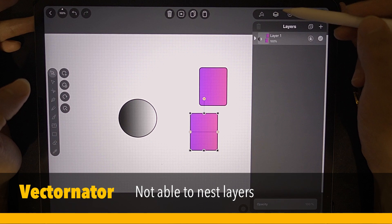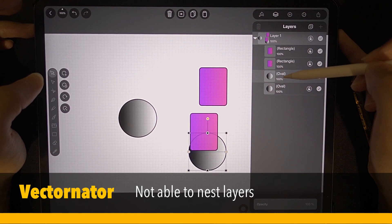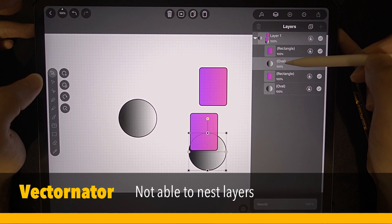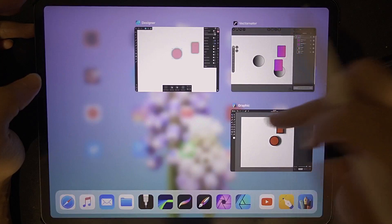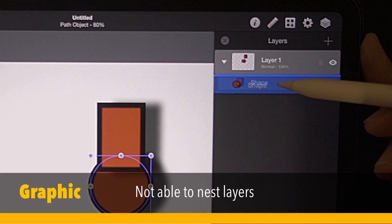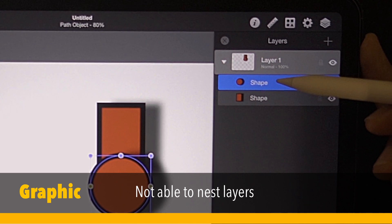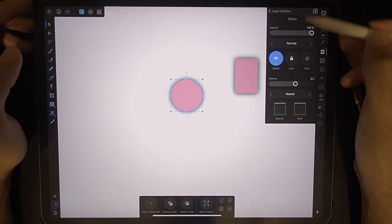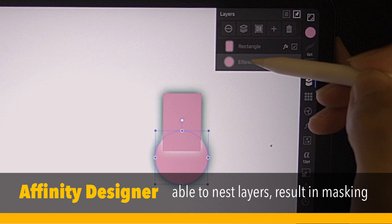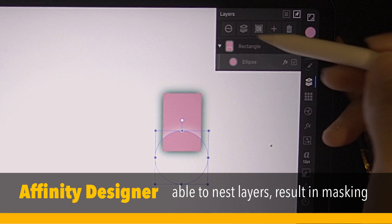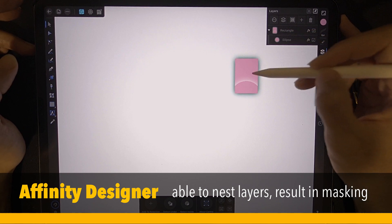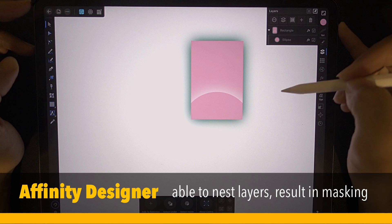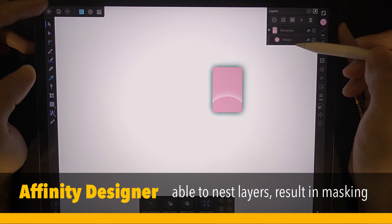Next is layers. I have this circle here. I can drag above, I can drag below. Can I nest inside it? Apparently it cannot do it. Now let's check Graphic — it's not possible as well. Now let's check Affinity Designer. Go to the layers panel. I'm going to drag here, tap the ellipse layer, and just release. As you can see, it's nested. What happened was this became a mask — the rectangle is now a mask, masking the whole thing. This is how you do masking in Affinity Designer.